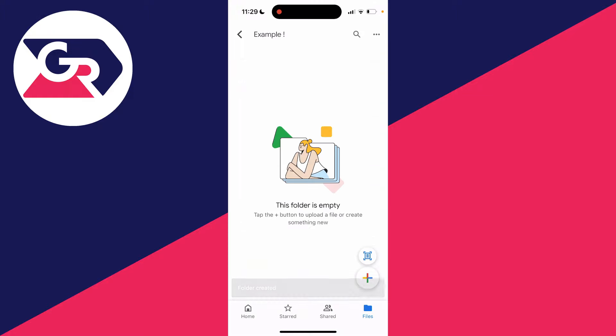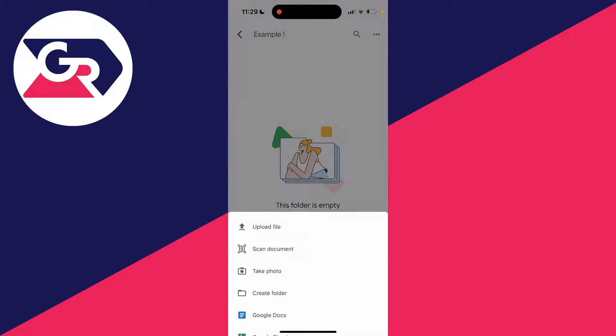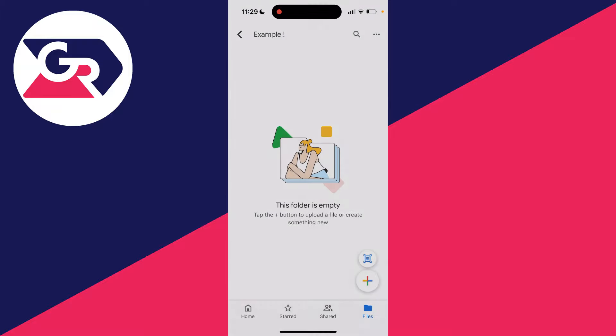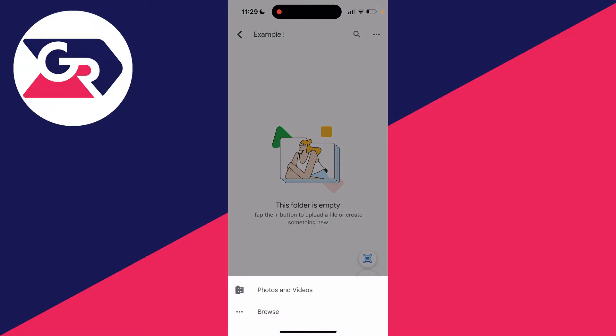To upload a file, click on the plus in the bottom right and click upload file. You can then choose where from—your photos and videos, or you can click on browse.